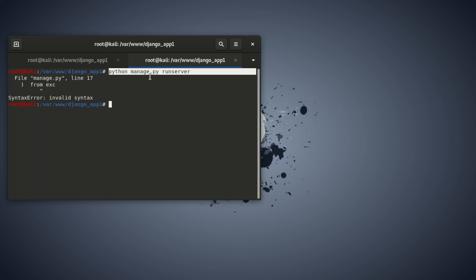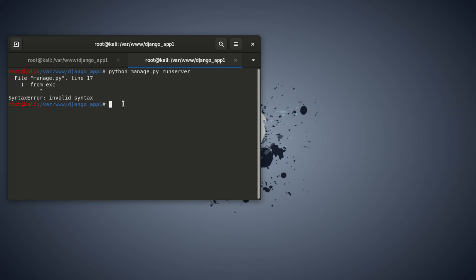Some people say to get it right, you specify the Python version you're using in your code, instead of just putting 'python manage.py runserver'. So now we're going to try two methods.